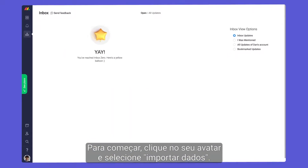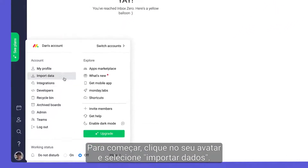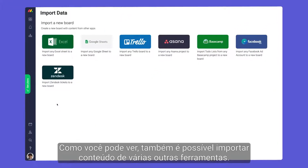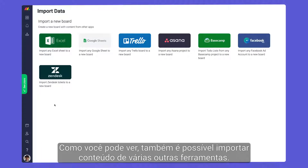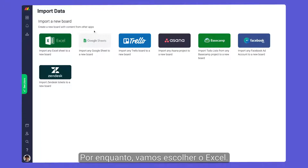To start, click on your avatar and select Import Data. As you can see, you may import content from several other tools as well. For now, we'll select Excel.